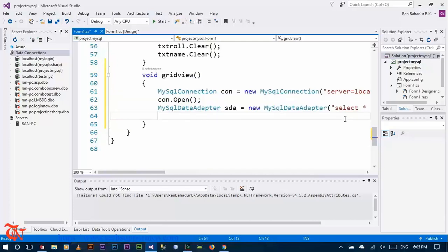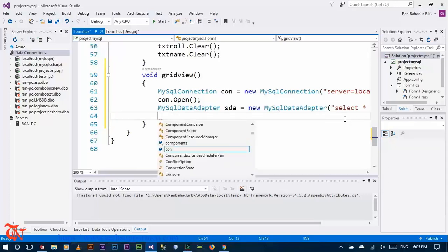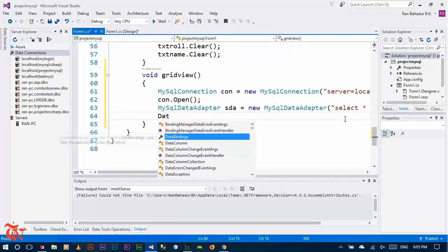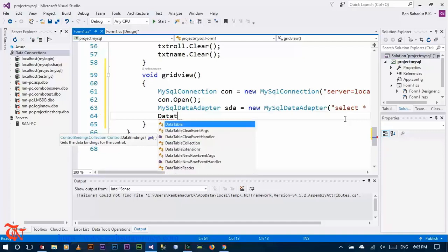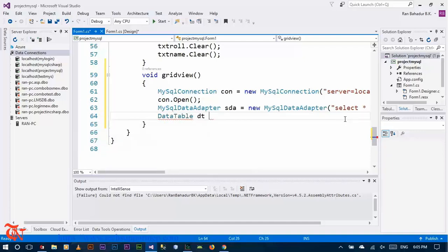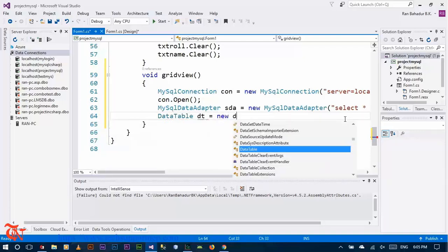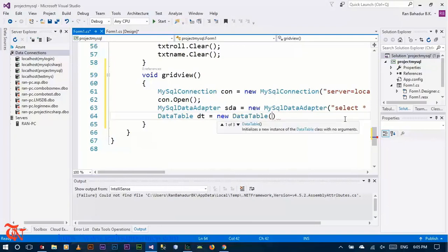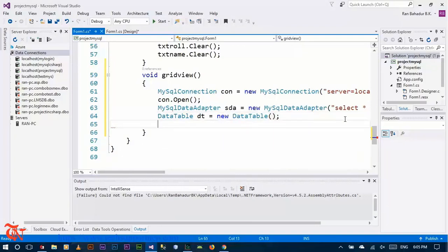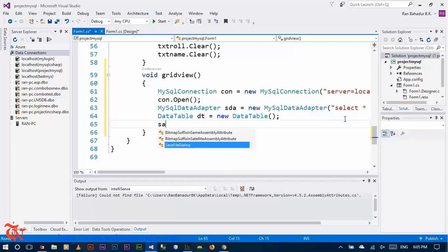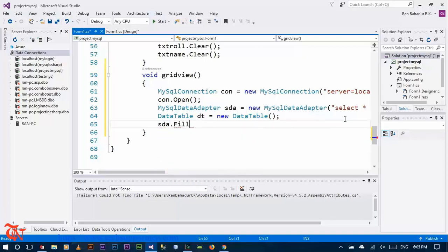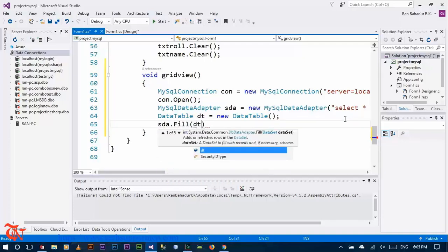We have a number of tables in our database so we are going to use a DataTable. 'dt' is equal to new DataTable, and then we fill this table: sda.Fill(dt).